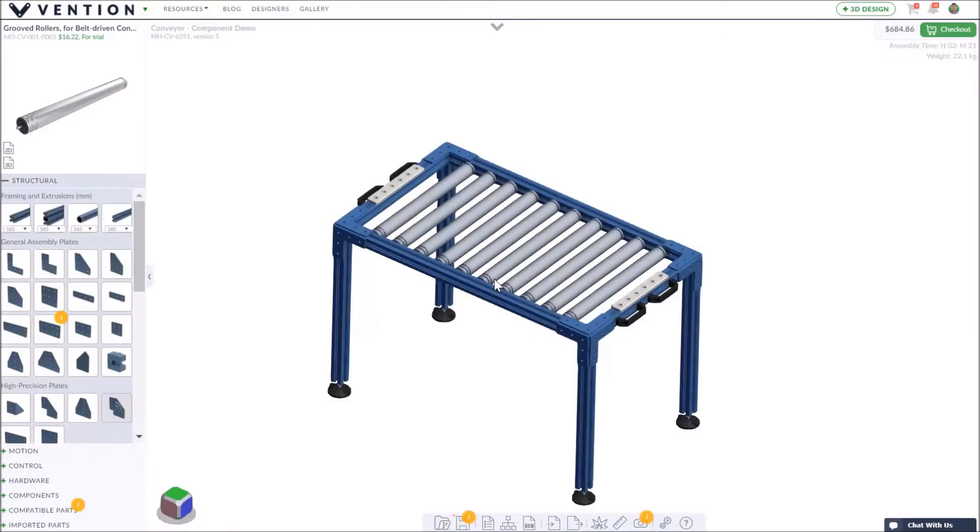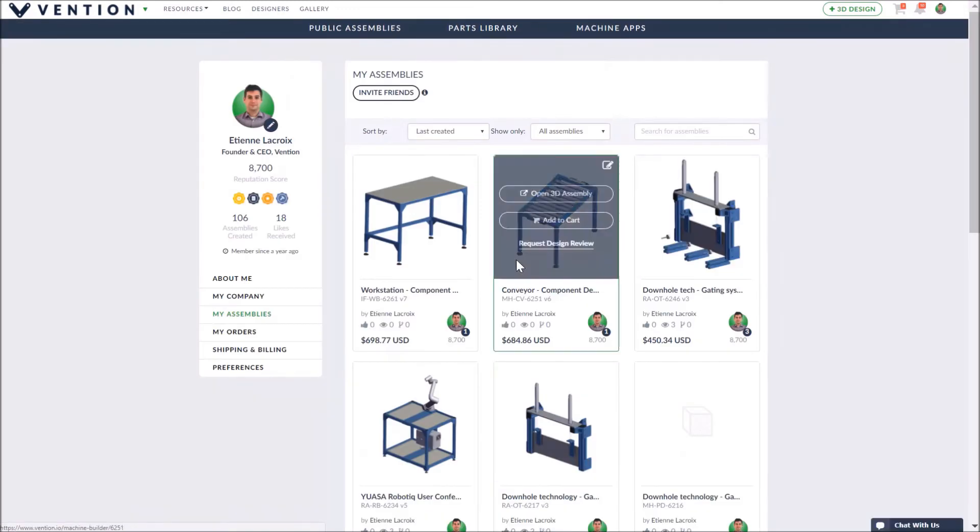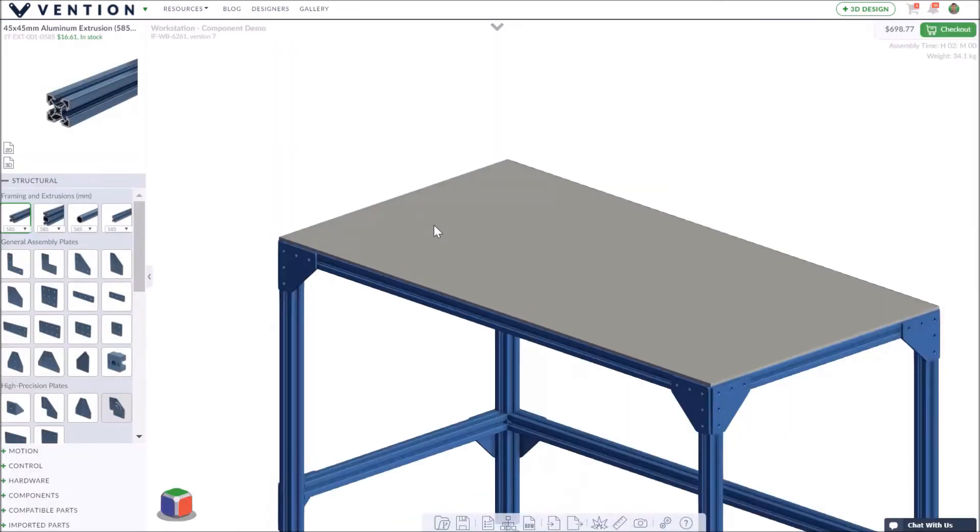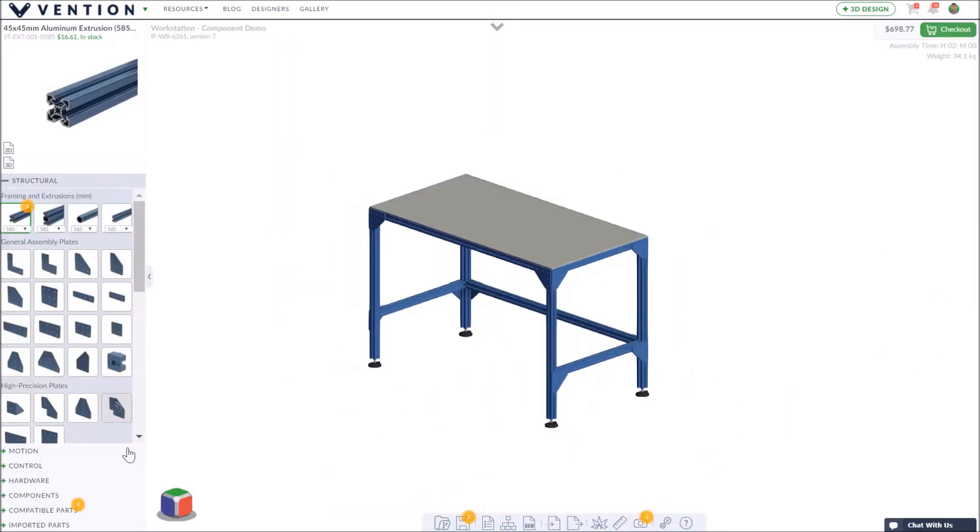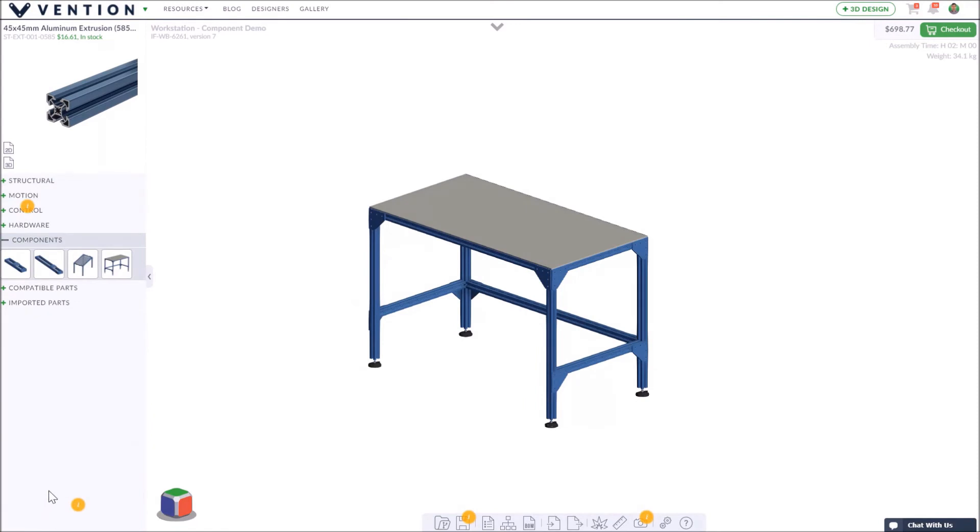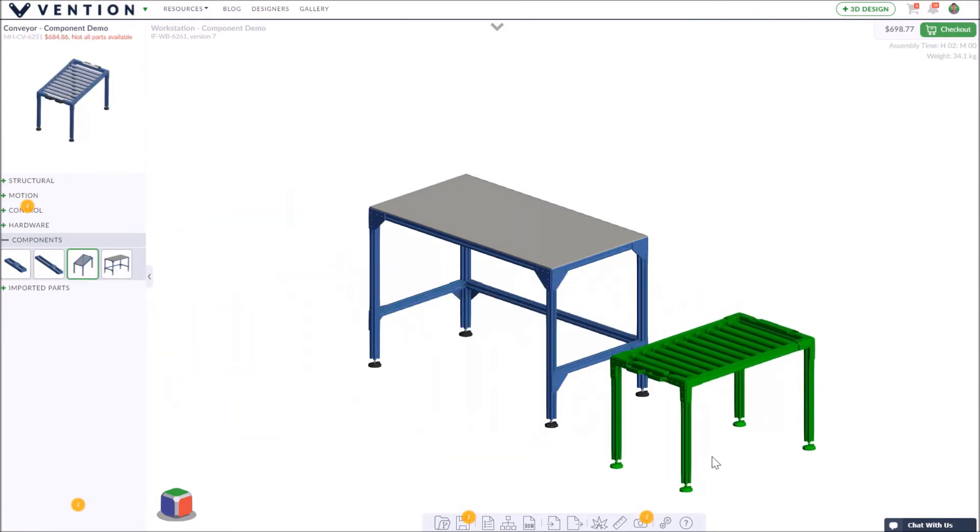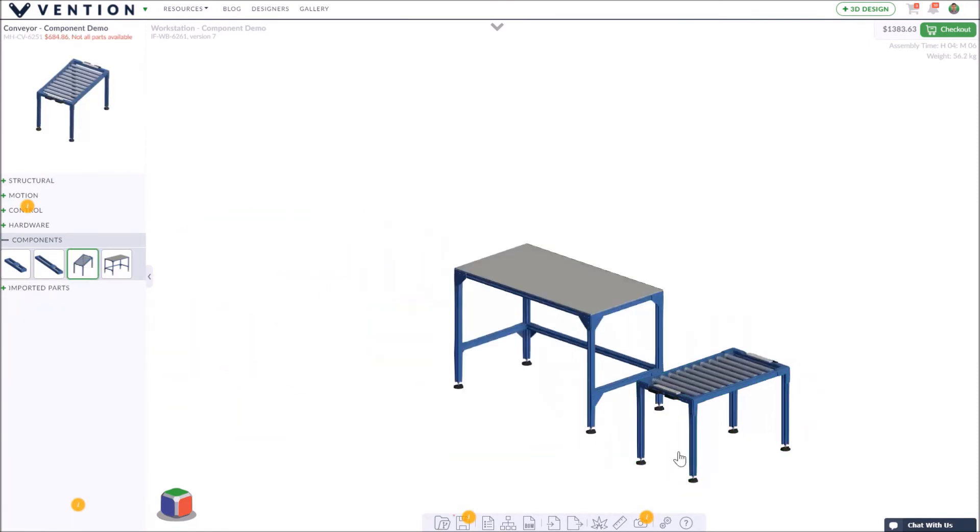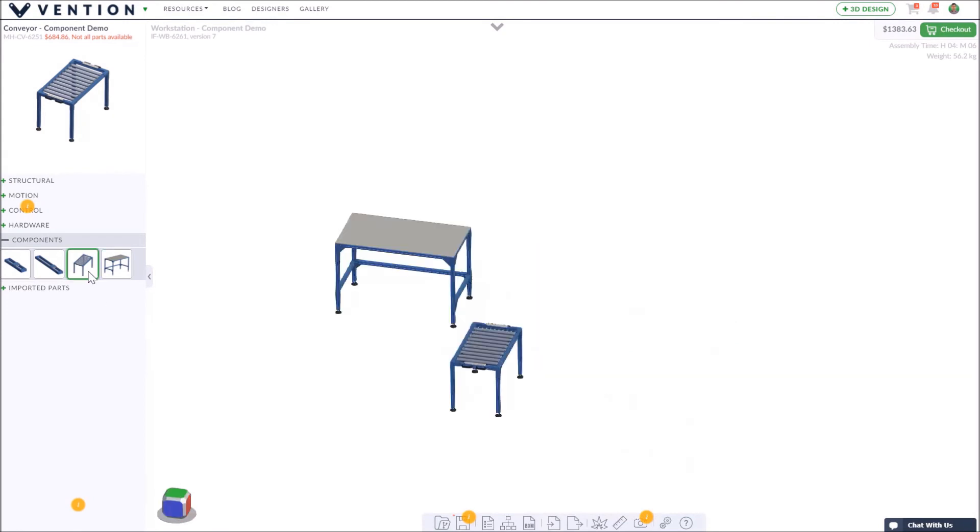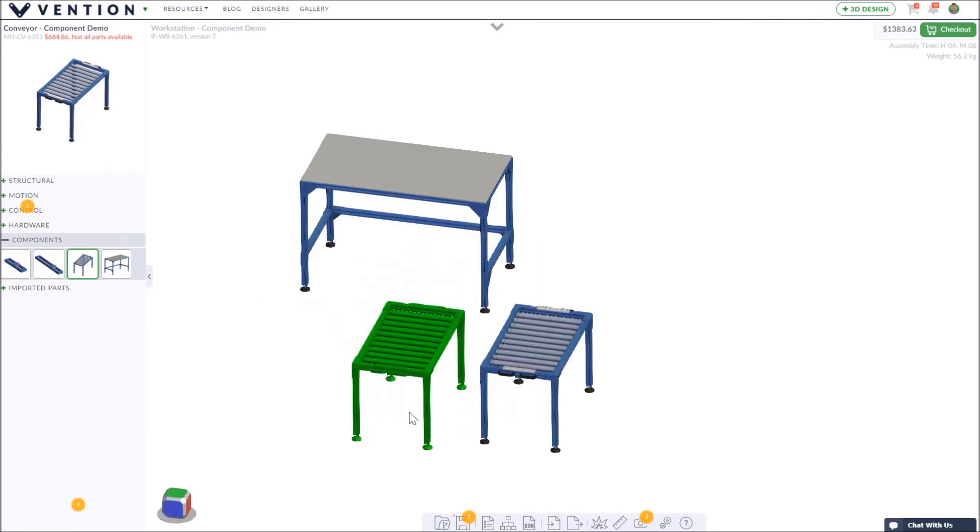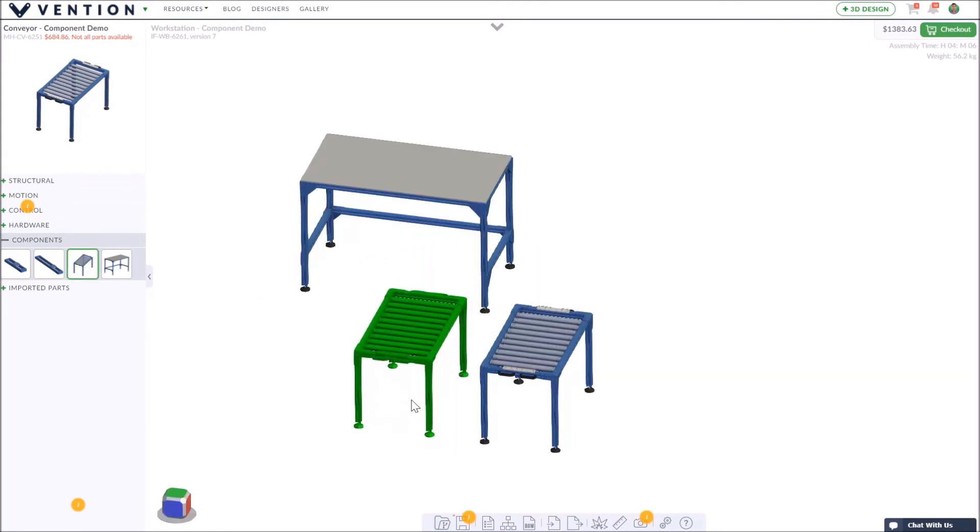We can then start a second assembly and use our previously created components. Simply click the component section of the part selector and then click the component you'd like to use. You can add multiple instances of your component and each instance is added to the assembly preserving its own 3D constraints.